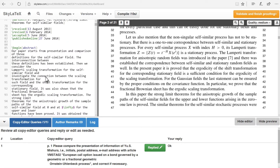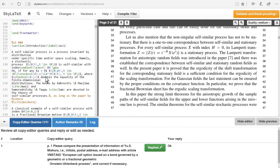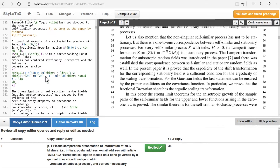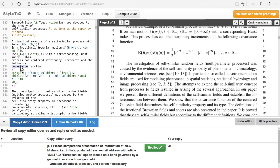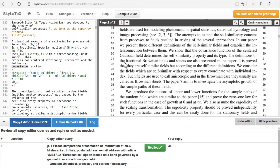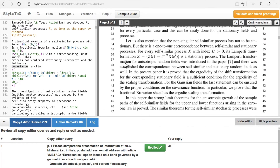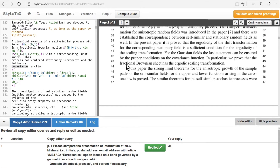By double-clicking anywhere in the LaTeX source code, the equivalent place in the PDF preview is opened. Accordingly, double-clicking within the PDF preview will take the cursor to the appropriate position in the LaTeX document.